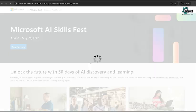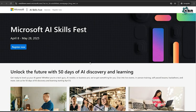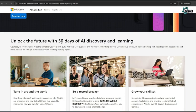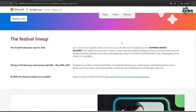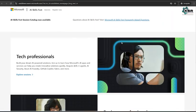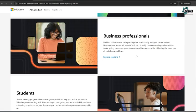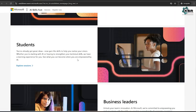Once you click on Register Now, it navigates to another website. Here they unlock the future with 50 days of AI discovery and learning, and how it will be useful for tech professionals, business professionals, students, and business leaders.